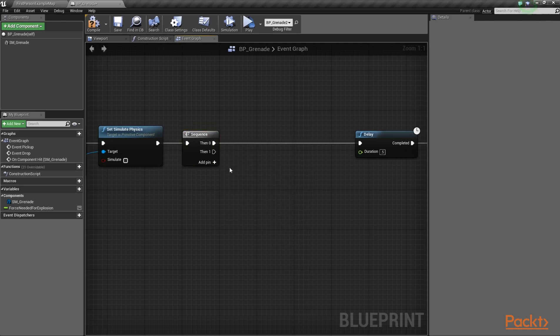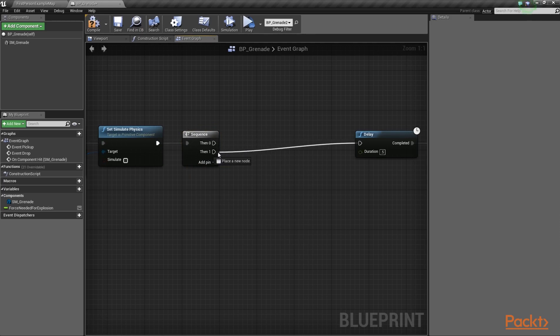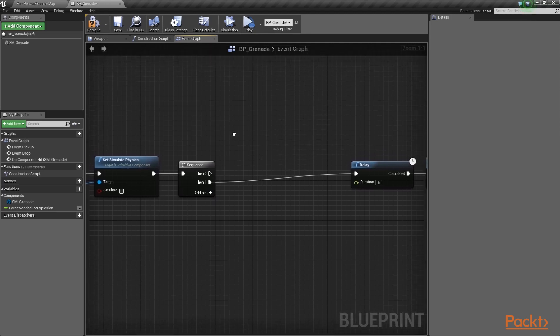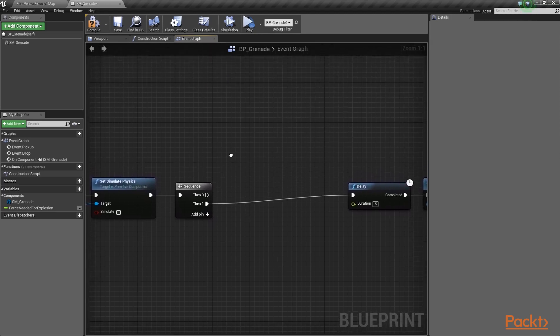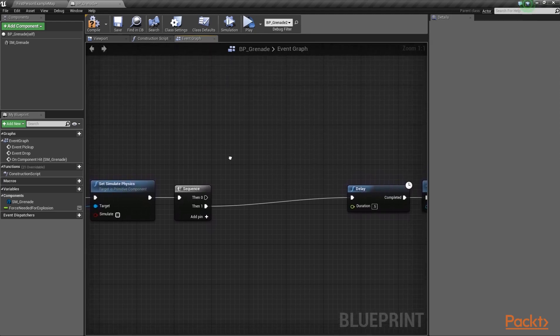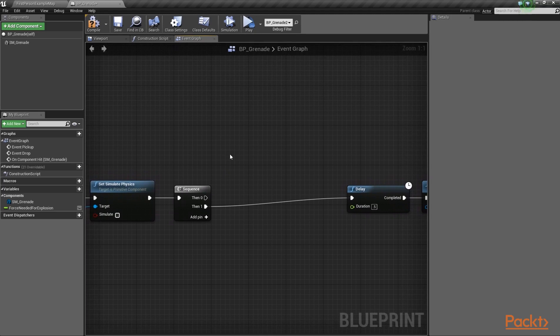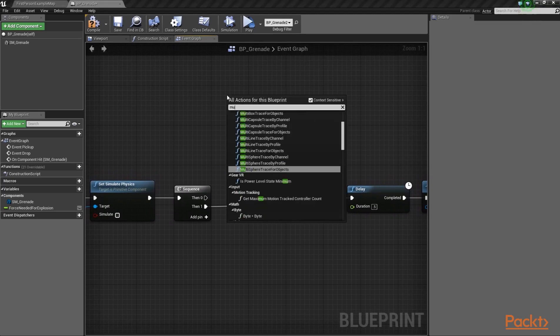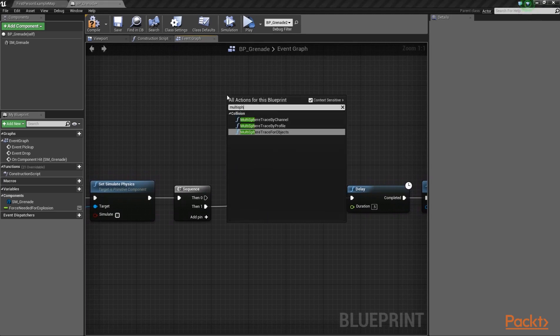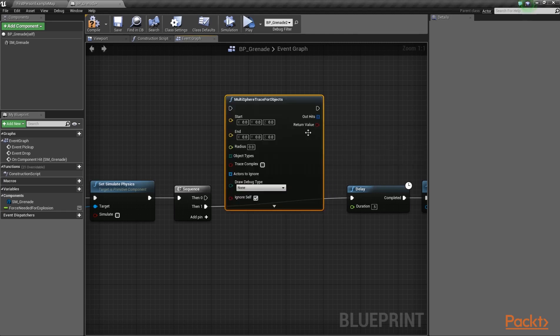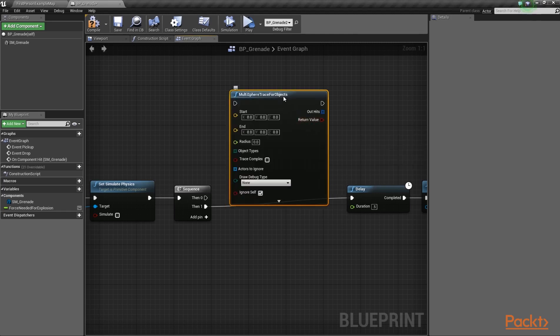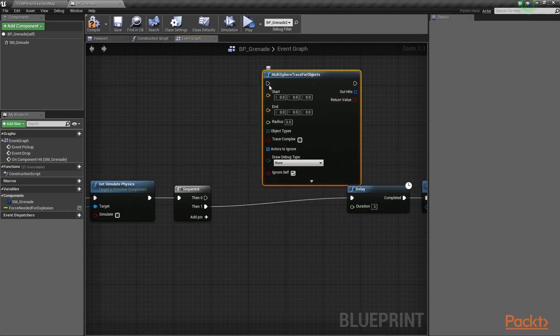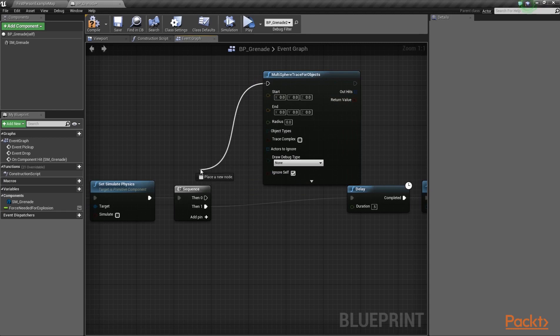Moreover, move the execution wire of the sequence node from the first execution pin to the second one. Then, let's go a bit higher in the graph and call the Multi-Sphere TraceForObjects function, like so. And, don't forget to connect it to the first execution pin of the sequence node.